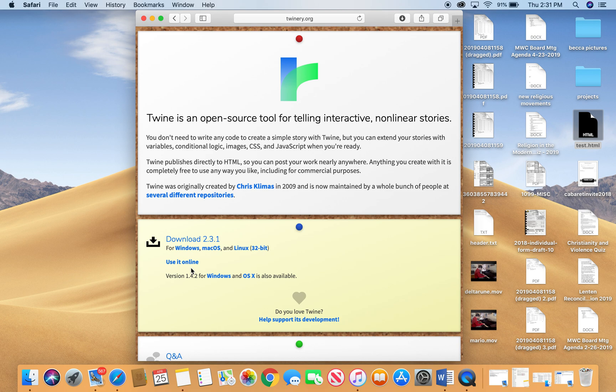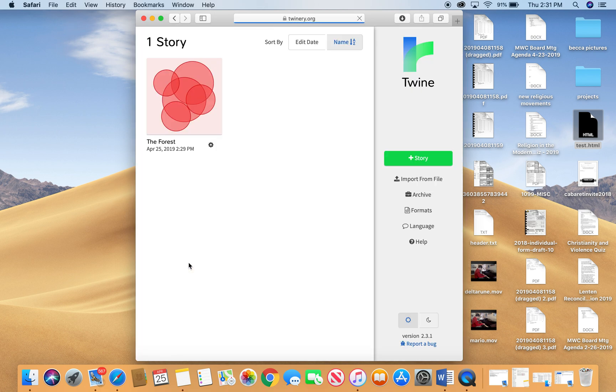This is probably the easiest way to use Twine, that way you don't have to download a program and you can do it on like an iPad on lots of different devices. So just click use it online and then you'll be brought to your Twinery page.